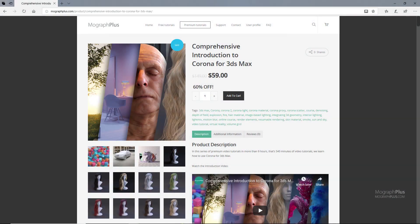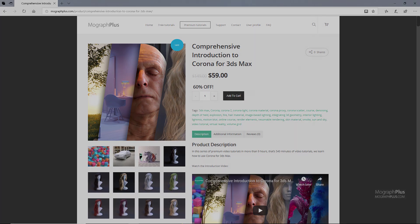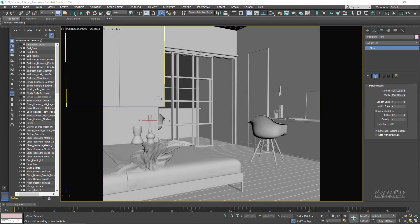Thanks for watching this free video tutorial, which is a free sample from our course Comprehensive Introduction to Corona for 3ds Max. It is a massive 9-hour long course in which we explore all the aspects of Corona for 3ds Max thoroughly. Make sure to visit our website mografplus.com and check the entire course out.